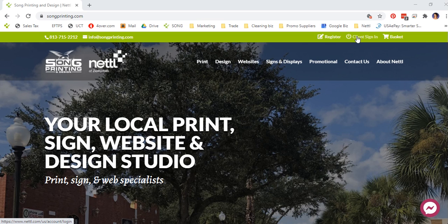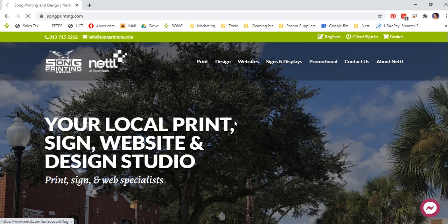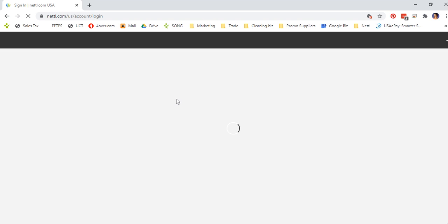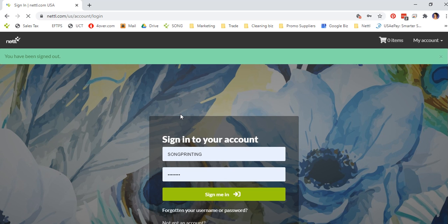Click on Client Sign In. For the purposes of this demonstration, we are presuming you already have an account and have previously signed in. Here you'll enter your username and password and click Sign Me In.